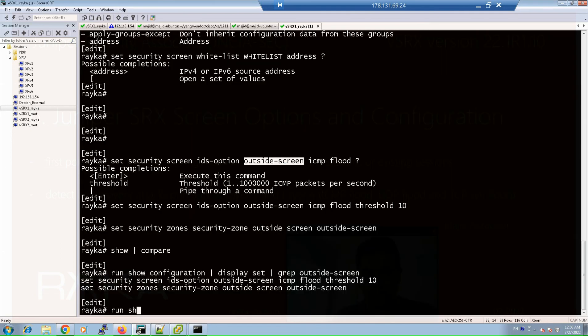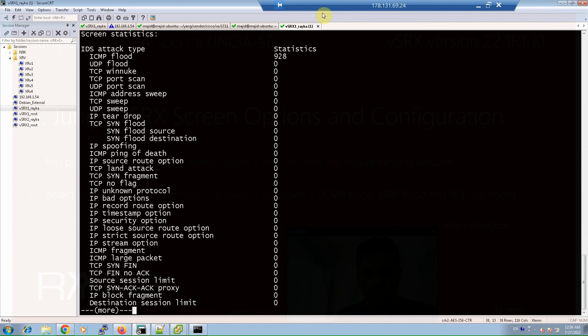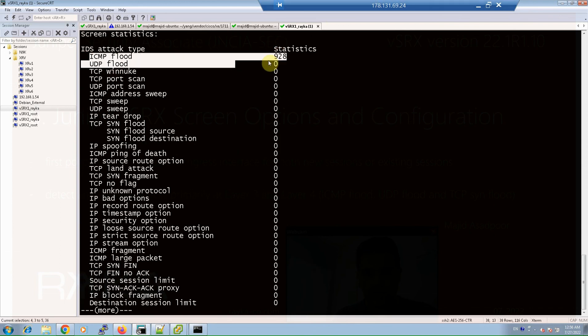With the command show security screen statistics zone outside, you can see statistics regarding different attacks detected by the screen policy. As you can see, more than 900 ICMP flood packets were detected and dropped by the screen policy.